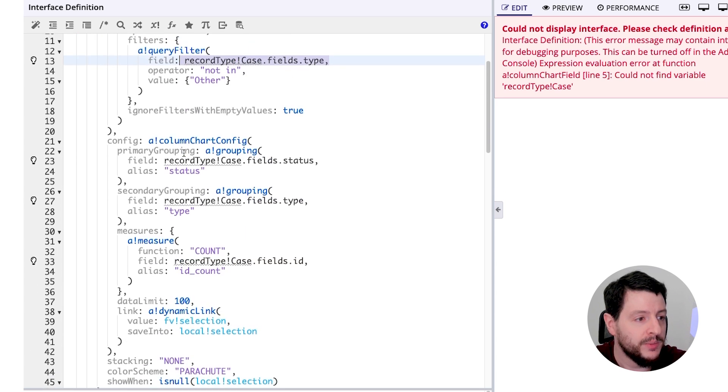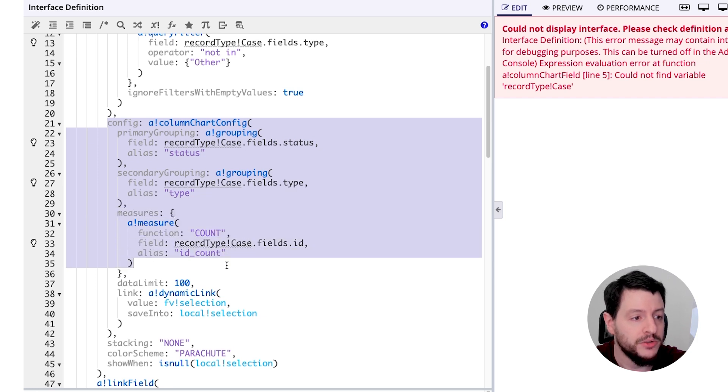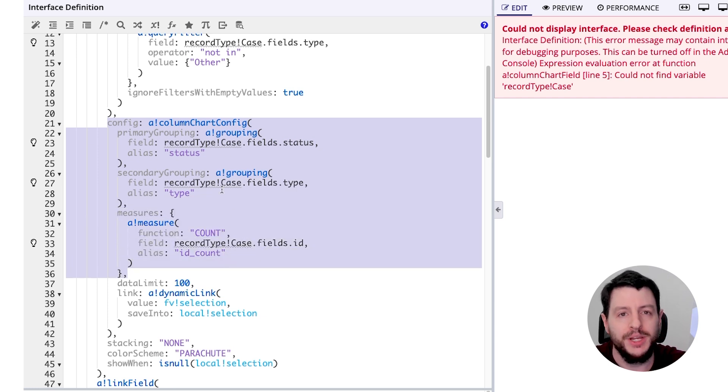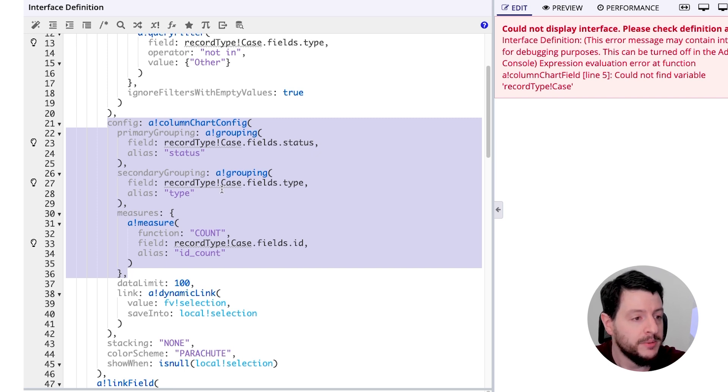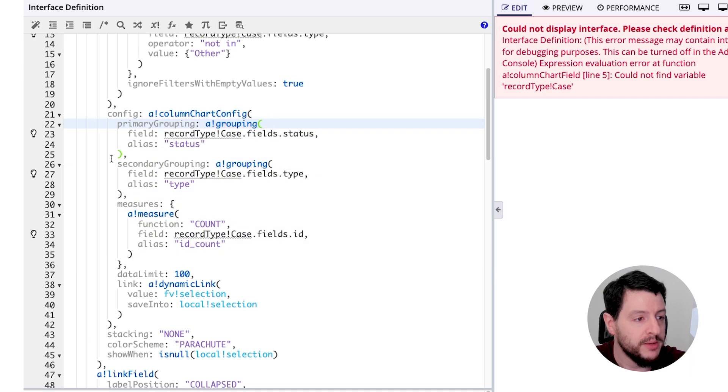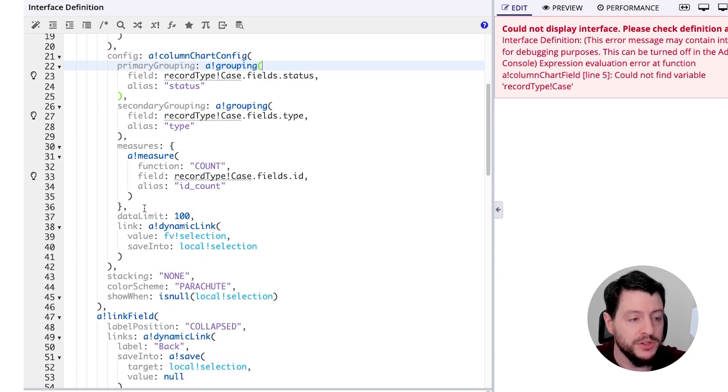And then we have the information specific for this column chart. So the groupings and the measures. What information is going to be displayed in the columns? What's the quantity of that data? So when we talk about grouping, we have primary and secondary groupings, and then we have measures for the count. We're going to have to modify those.